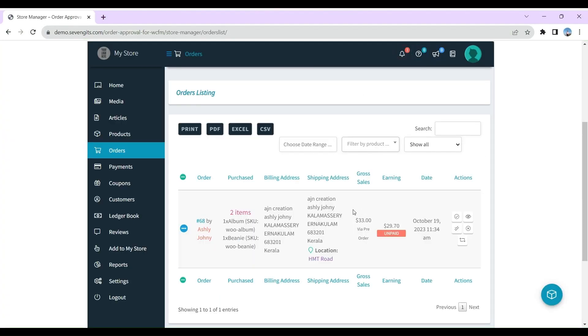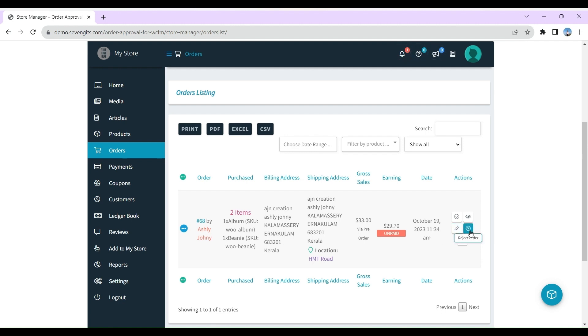When customer purchases, each order should be a pre-order. Vendor or admin need to approve each order. In the vendor dashboard, there is an action button where approve or reject actions can be performed.